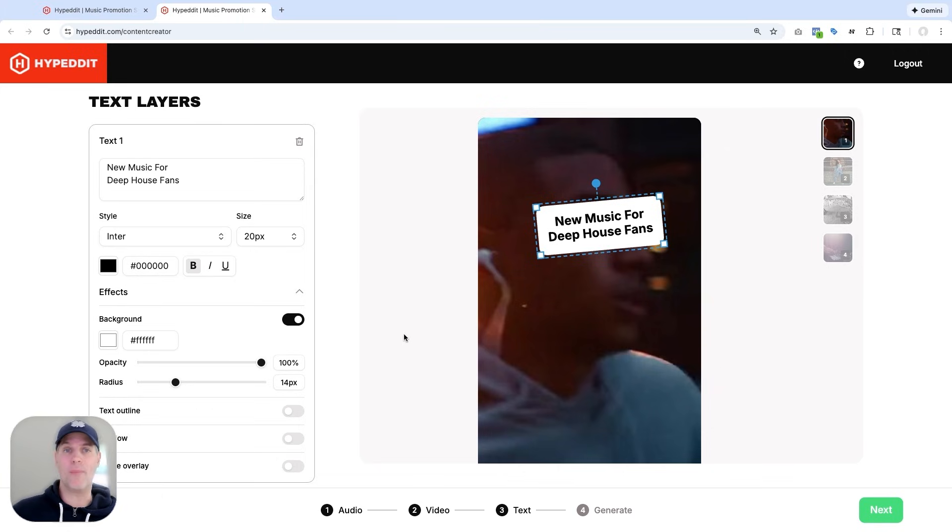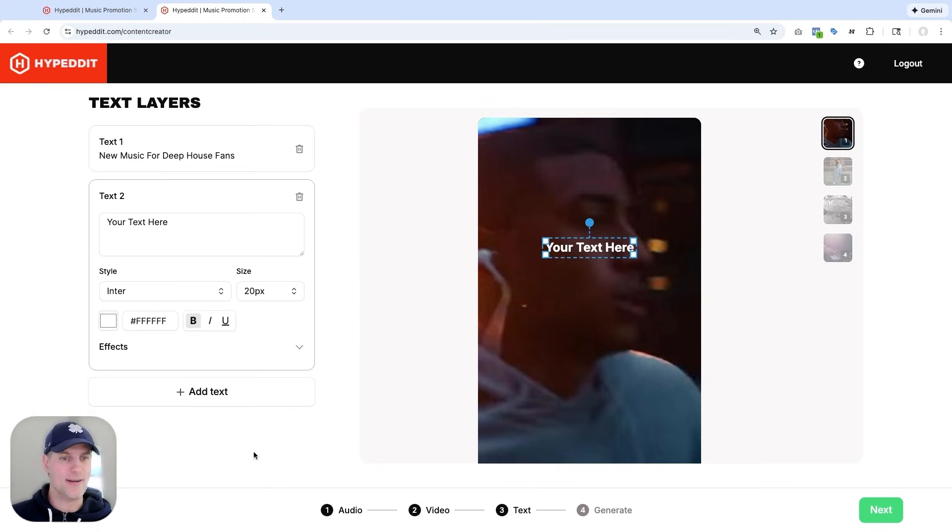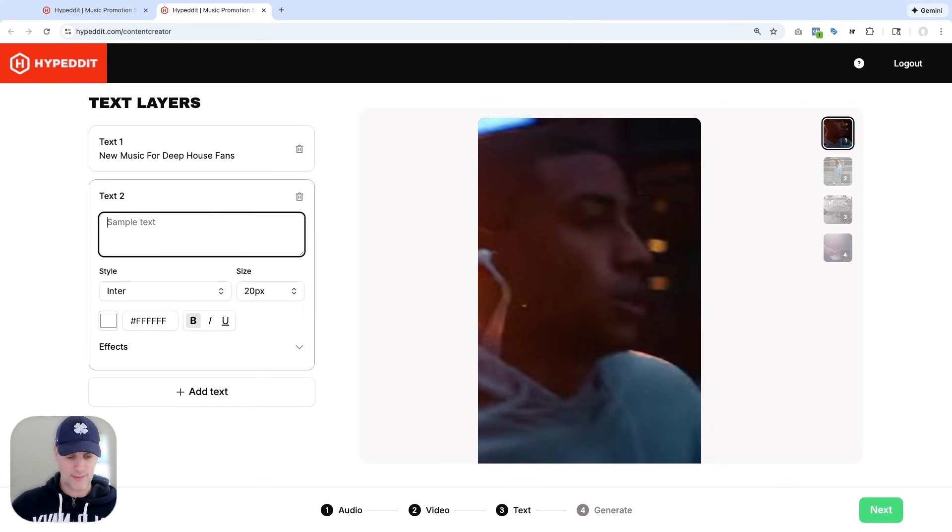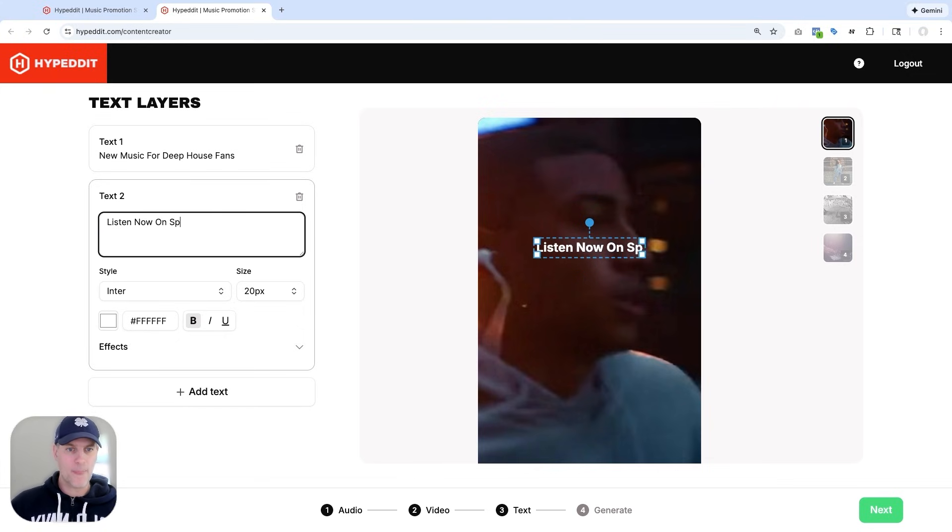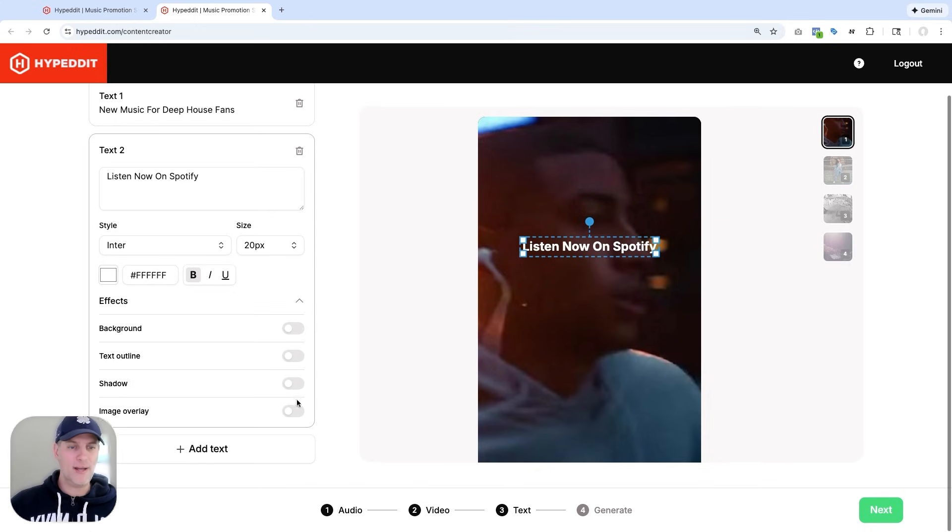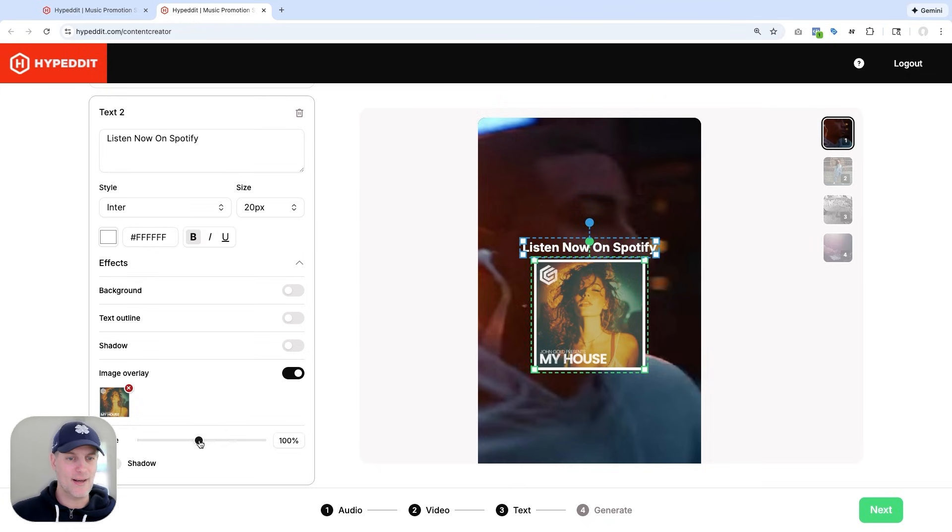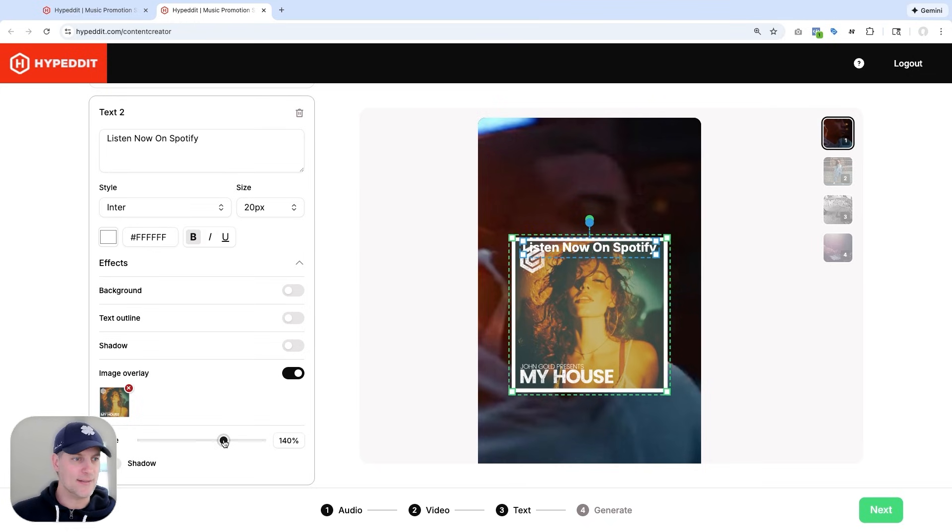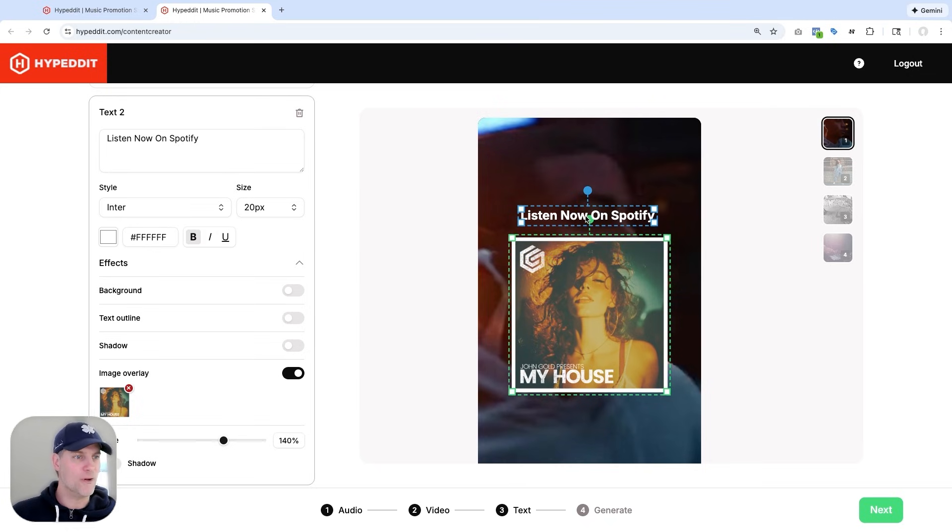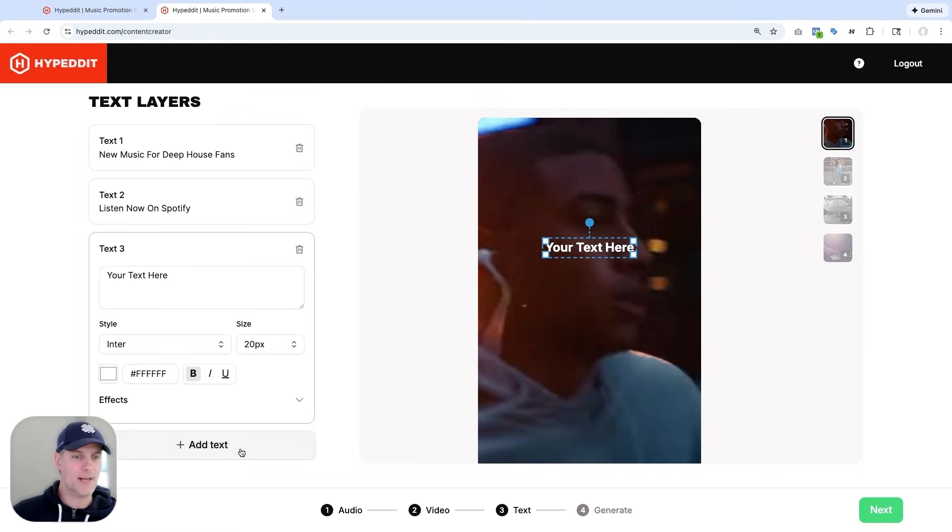But I'm not just going to do one. I'm going to go for multiple options that all look and sound very different. So I'm going to add another text layer here. And this one's going to be Listen Now on Spotify. And what I'm going to do here is I'm going to add the cover art of the song. I can scale it, make this a little larger, move the font over here. And so that's going to be a cool second option.